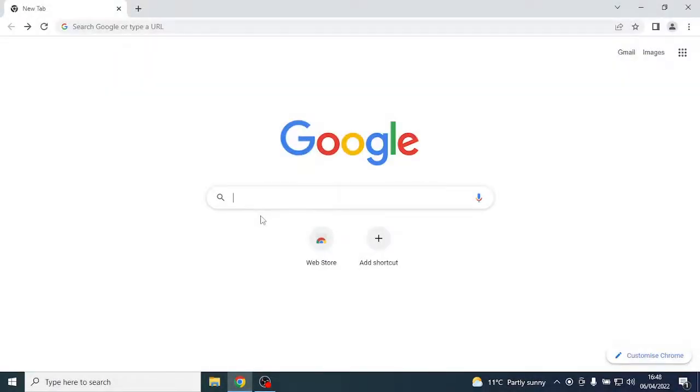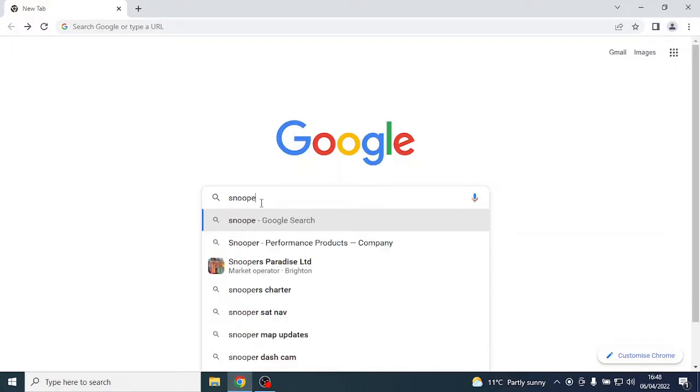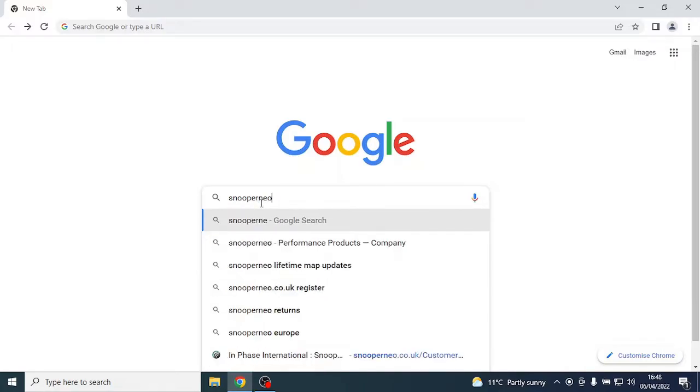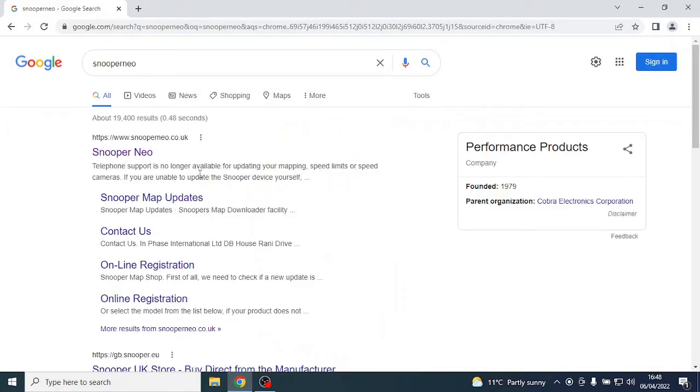To start, you will need to open your web browser and navigate to Google, then search for Snooper. Next, select the very top option here.